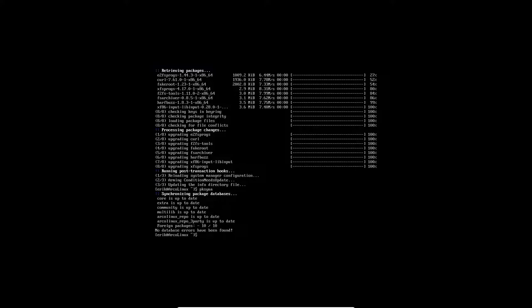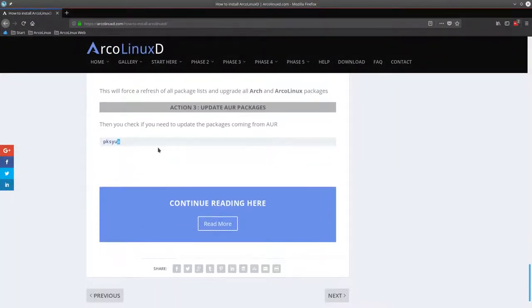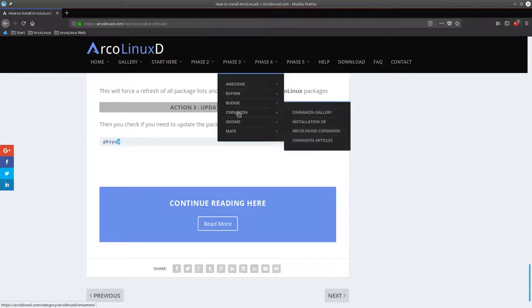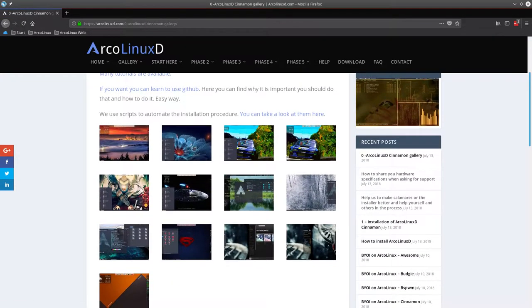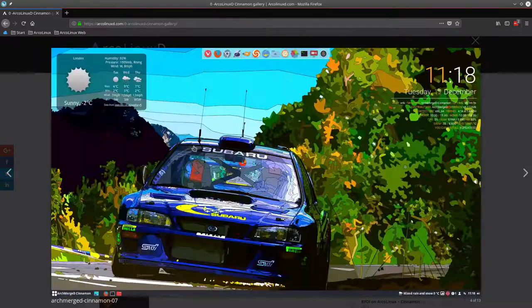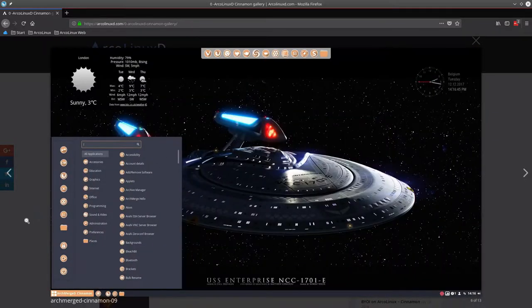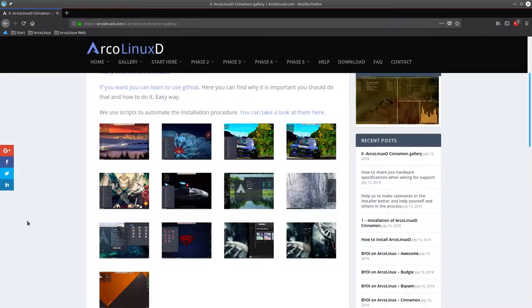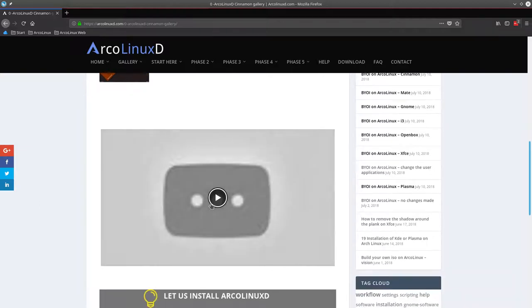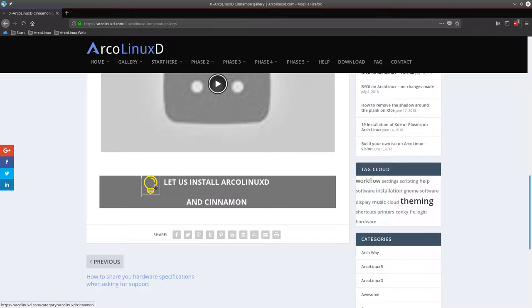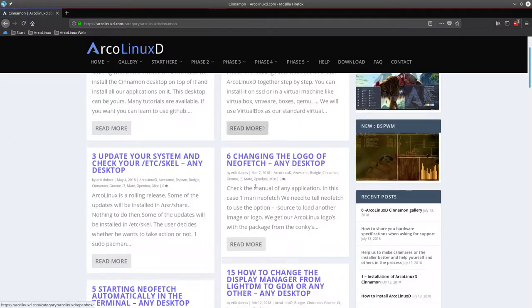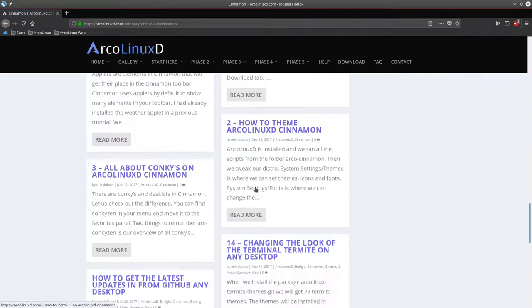That's something I always do. See a Linux kernel, reboot. So we've done these actions. And then we go to phase three and we decide to install Cinnamon. Take a look maybe at the Cinnamon gallery and say, oh, looks nice. I want to have that too. Let's try it. And then you scroll down. This video is the one we're making. Let us install ArcoLinuxD and Cinnamon.